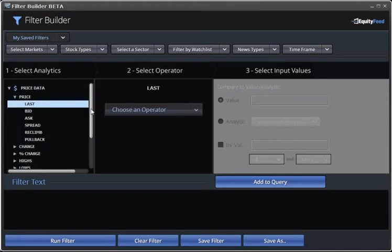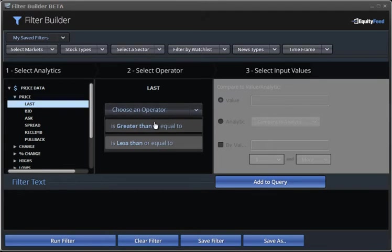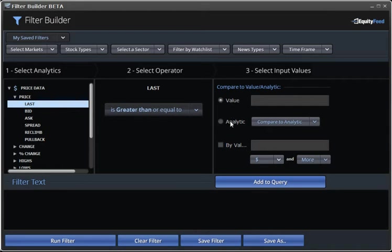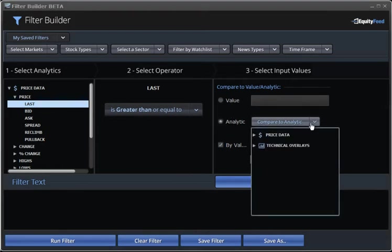Now, we'll choose our operator, and we'll say greater than. Finally, we'll choose the third component, which is the comparative analytic. The comparative analytic can either be a value, which defines the primary analytic, or it can be an analytic in itself, which is compared to the primary analytic.